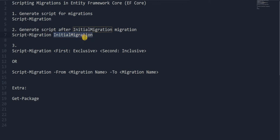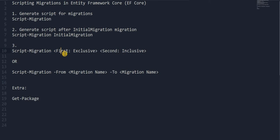This will exclude the script that's in InitialMigration. The third topic is generating a script from a certain migration to another. Let's say we have five migrations and want to generate a script from 3 to 5. We write the start migration and the ending migration — the start migration is exclusive. So if we want to generate from 3 to 5, we mention 2 here, so 2 will be excluded and it starts from 3 to 5. Or we can use the -From and -To parameters, which works the same way.